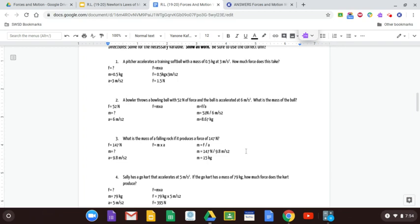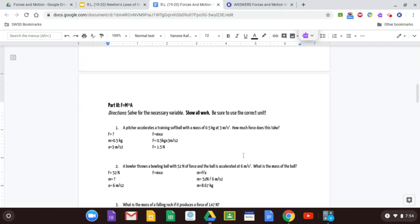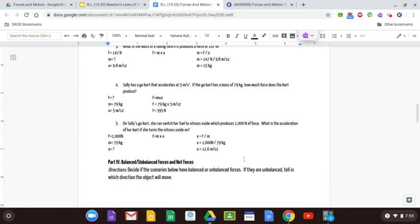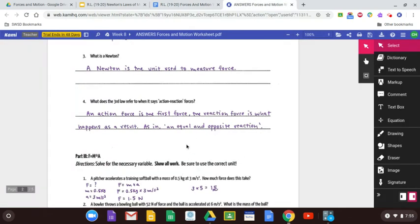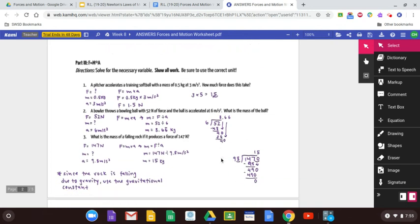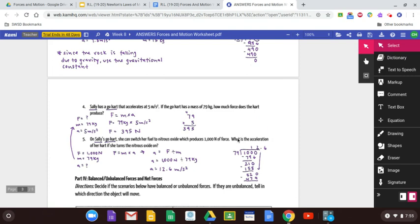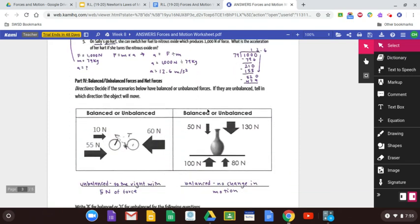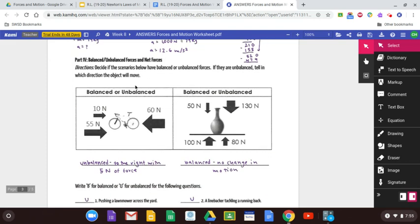That's how you solve those types of problems — hopefully that breaks it down and makes it clearer. The document on classroom also shows you how to work these by hand if you want to do that. Now we're moving to balanced versus unbalanced forces and net forces.